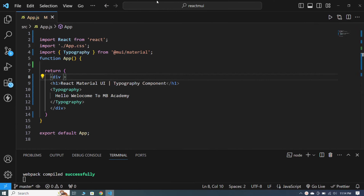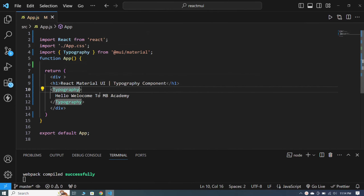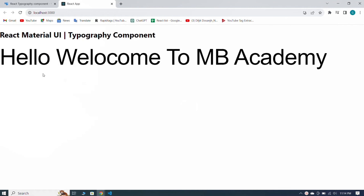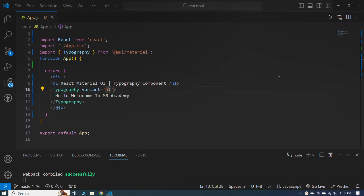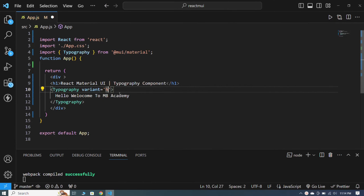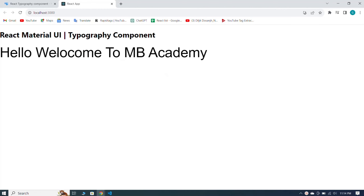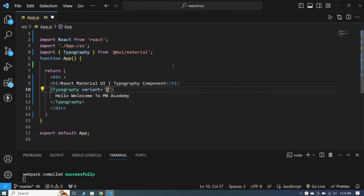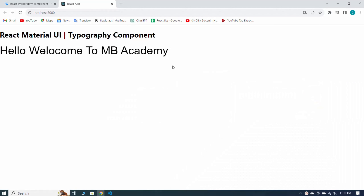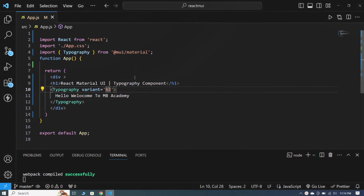Now let me tell you about the typography variant. Here I declare the variant and give it h1 — you can see how big the heading looks. I give it variant h2, and you can see our heading looks smaller than h1. If I make it h3, you can see it looks smaller than h2.